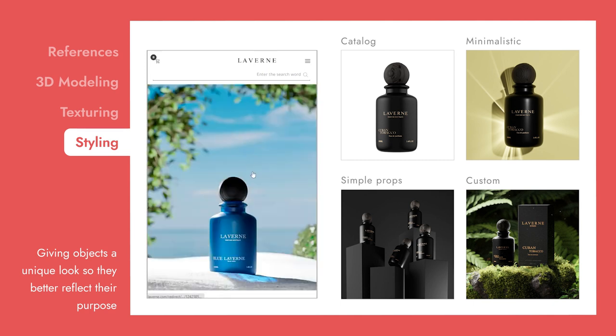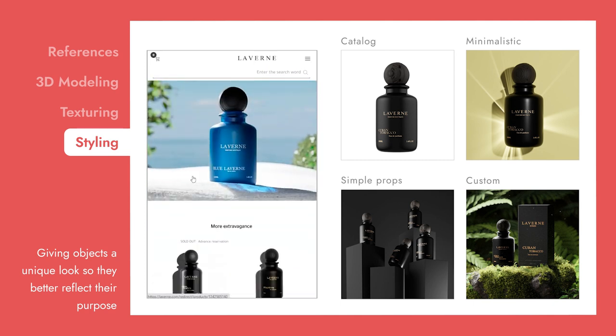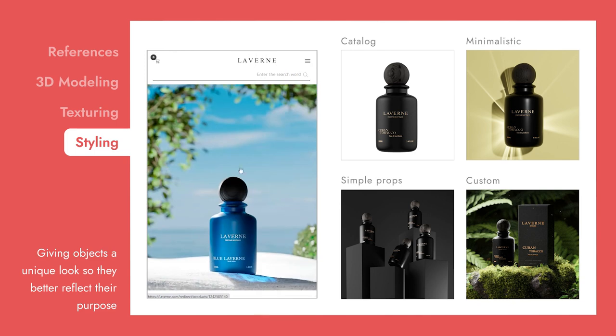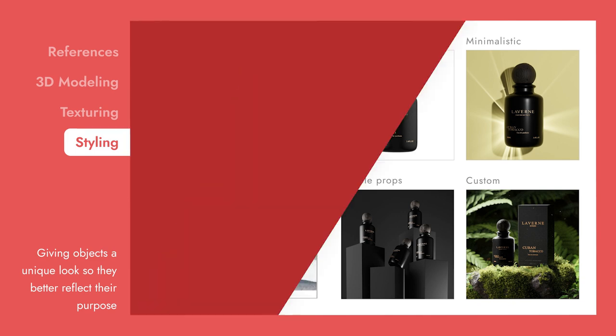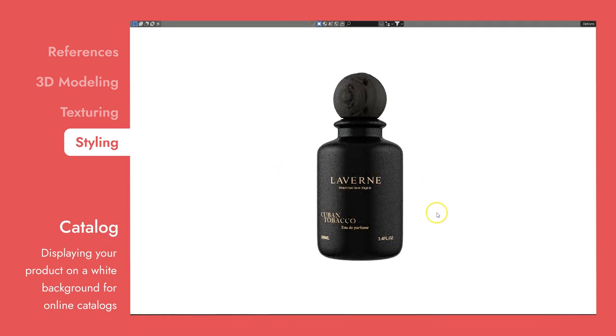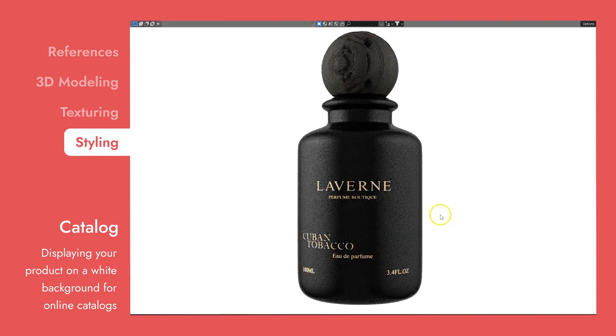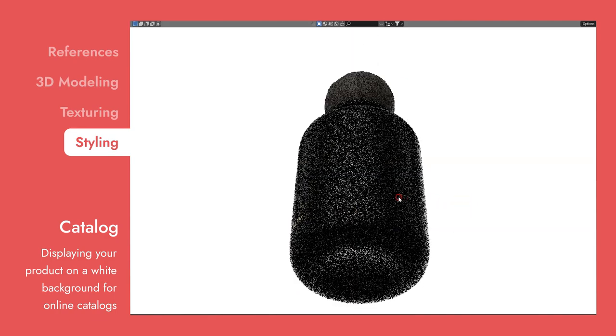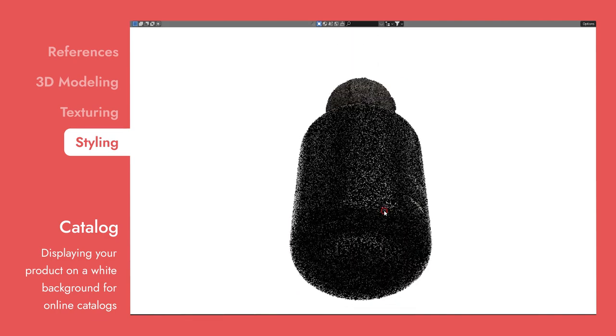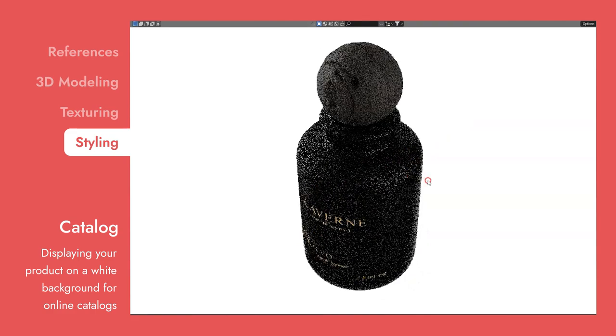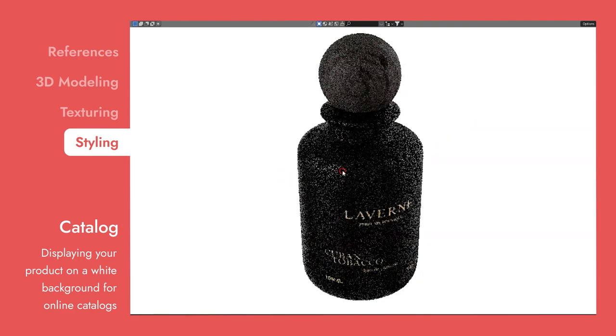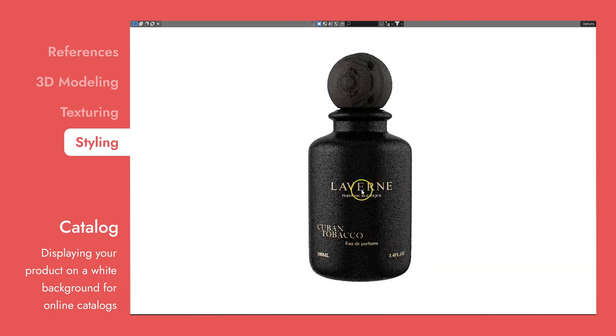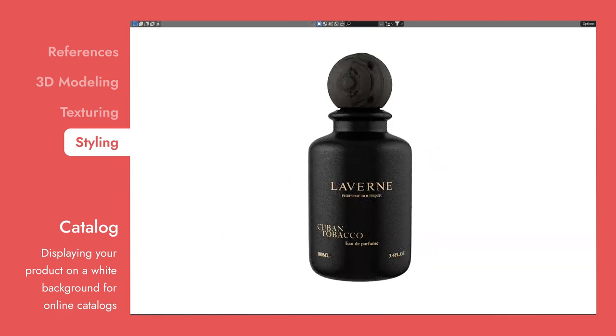Our four main style options are Catalog, Minimalistic, Simple Props, and Custom. The Catalog style is very straightforward, where we will simply display your product on a white background. The best use for this style are e-commerce websites, where the customer can easily focus on the products while searching through them.